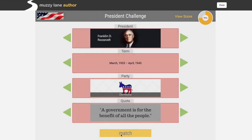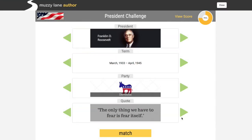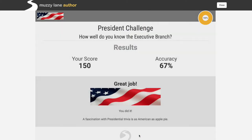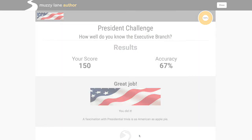Students engage with the material through an immersive game and receive instant feedback to let them correct their mistakes. The results then become available for assessment.